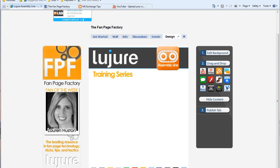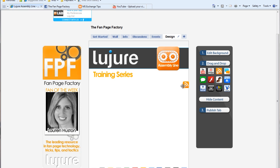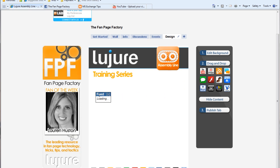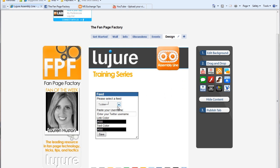Start by selecting the RSS widget from our App Suite in the right column, and drag it to the Edit area.